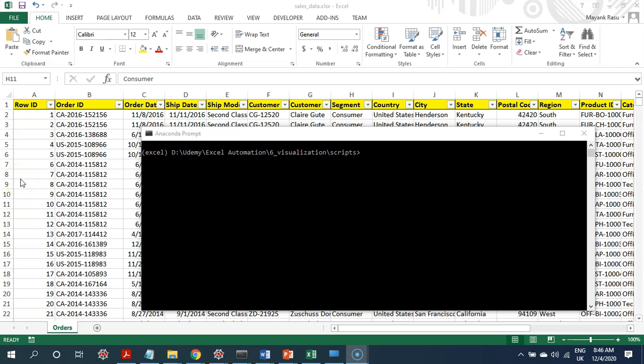Hello, friends. Excel is everywhere. No matter which industry you work in, chances are high that a good part of your day is spent working on Excel spreadsheets. I think Excel is great because it lets us perform basic data analysis in a very easy and convenient way.